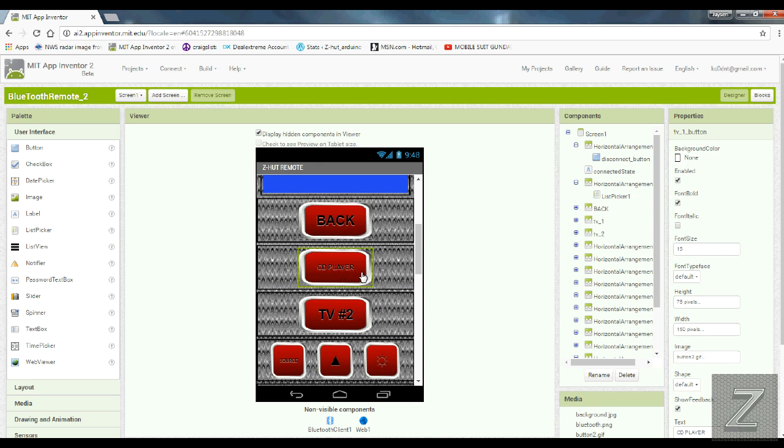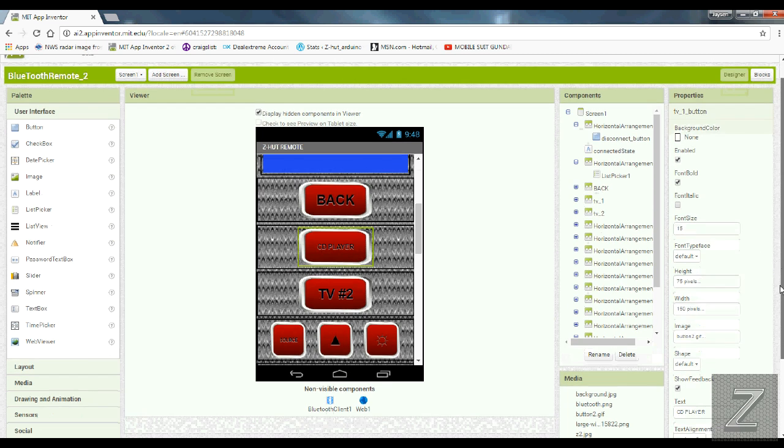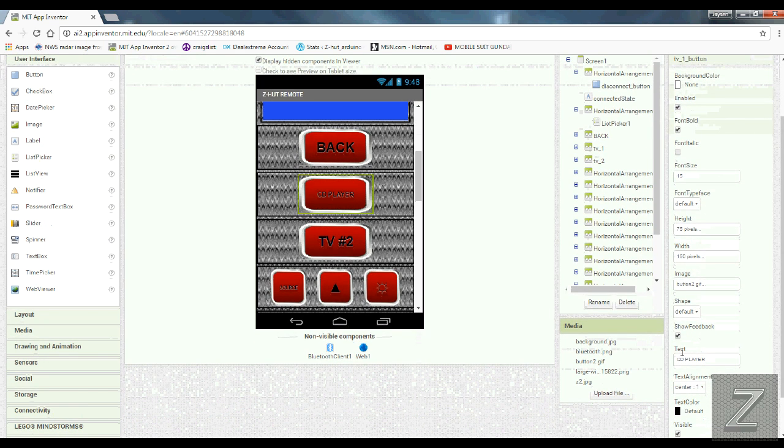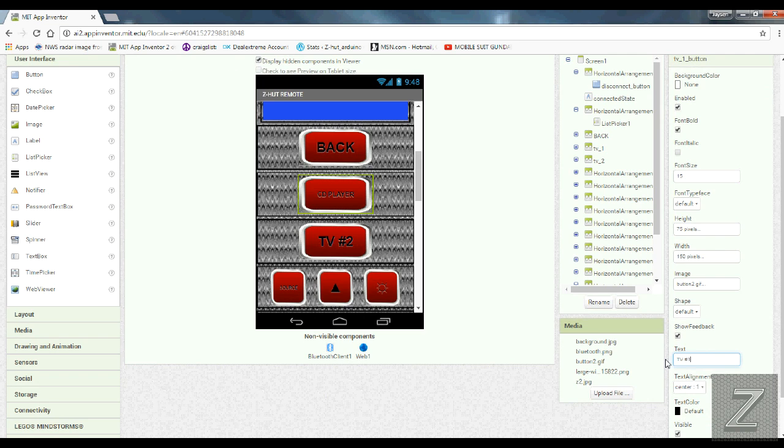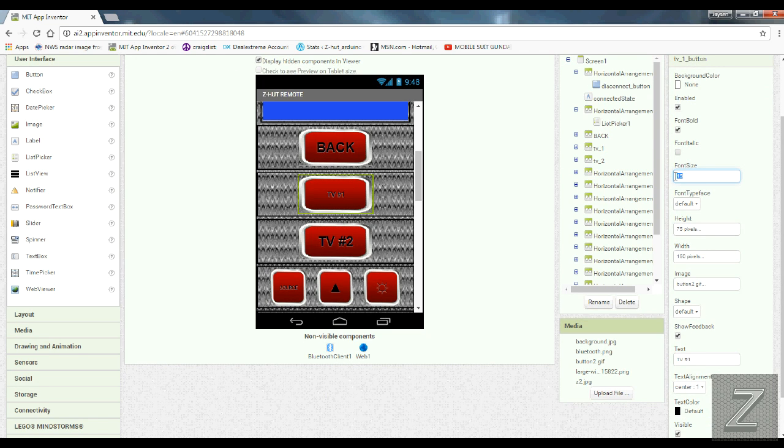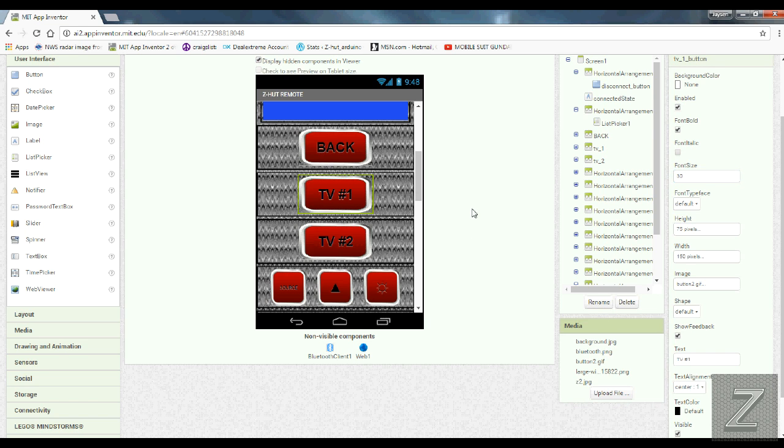So I have this labeled CD player right now. Let's say we want to change the name of it. So you go down and you see right here, text. And there's the CD player. Well, I'm going to put this back to TV1. So I type in TV number 1. Hit enter. There it is. Now, you see the font size is small. Change the font size, just highlight it. And 30 is what I used for the other one. There we go.